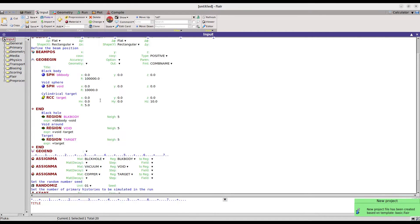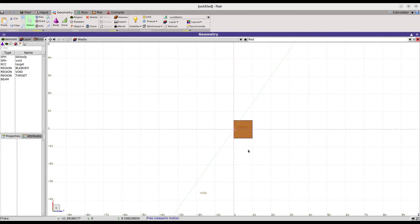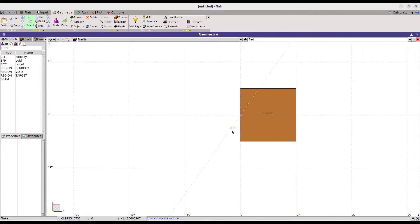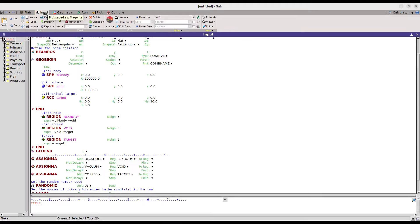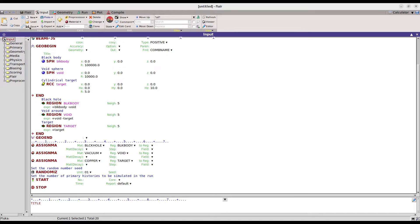Now you can see the input file is created. We have a cylindrical target where the radius is 5 cm, the height is 10 cm, and the Z dimension is 10 cm. If you look at the geometry view, you can see this target — the radius is 5 cm and the distance in the Z direction is 10 cm.